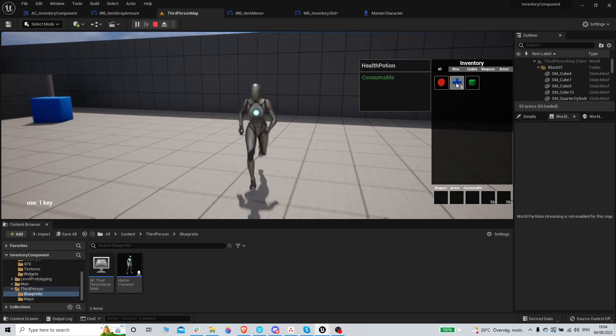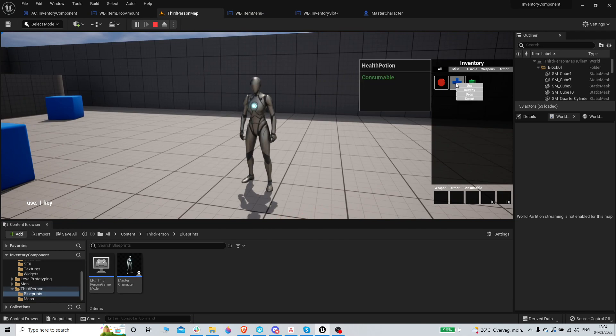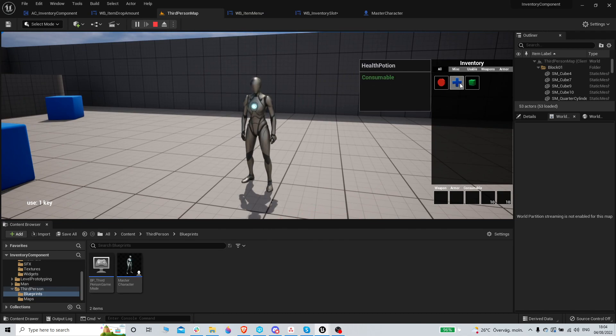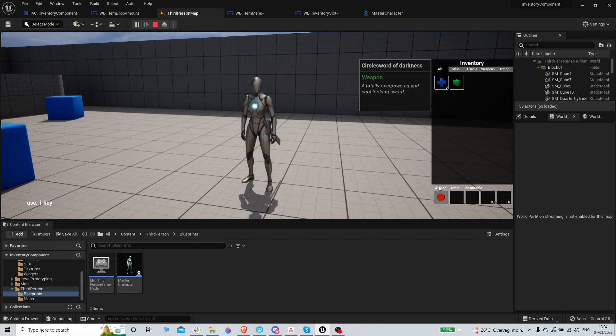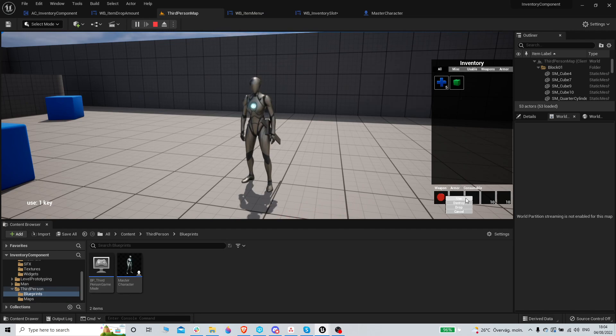But actually for consumables when I think about it, it shouldn't just be equipped here, it shouldn't be used. And when I actually equip it, it should be unequipped.